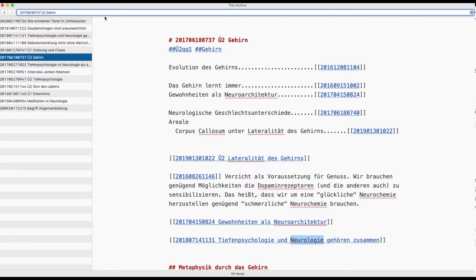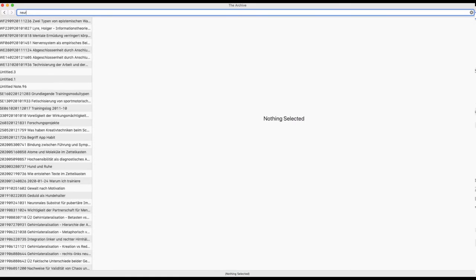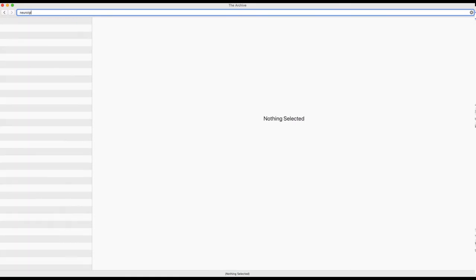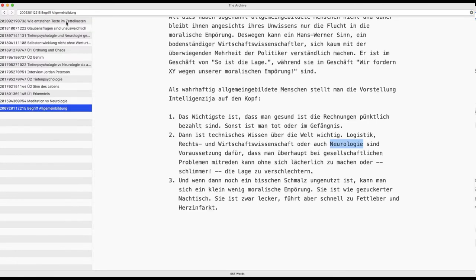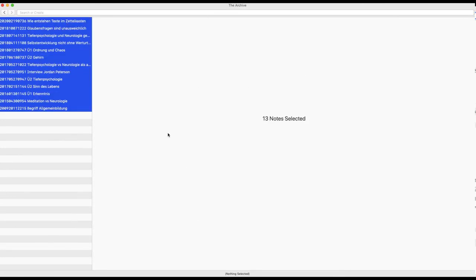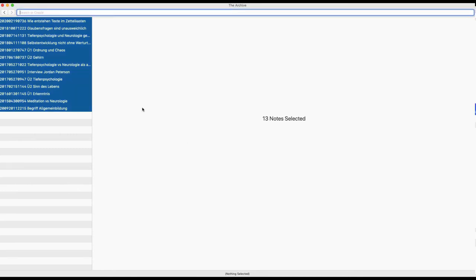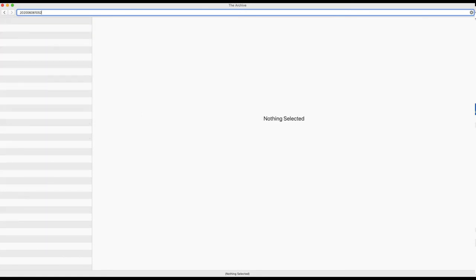I go in the omnibar, I search for the term and you see I have very few Zettel about neurology. So I mark it, copy and paste it, then I go in the omnibar and create an ID.